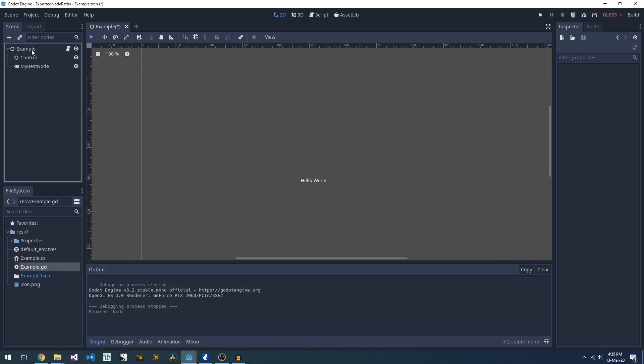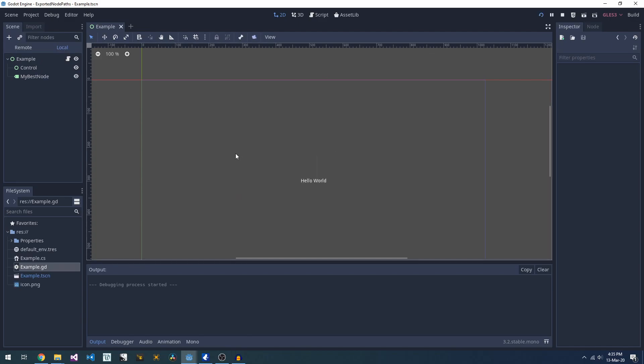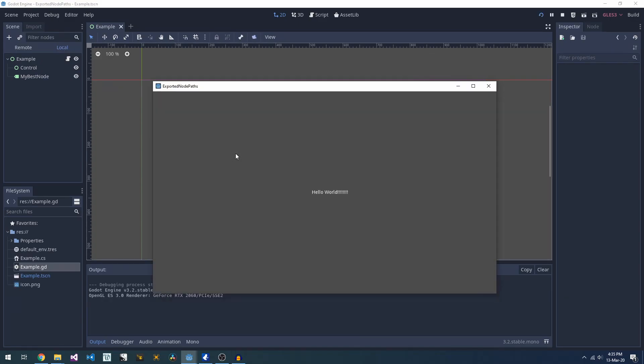If we now move this node, Godot is going to keep track of it for us and update our node path variable.